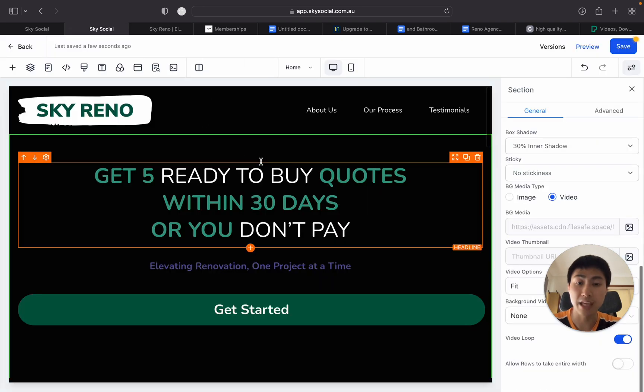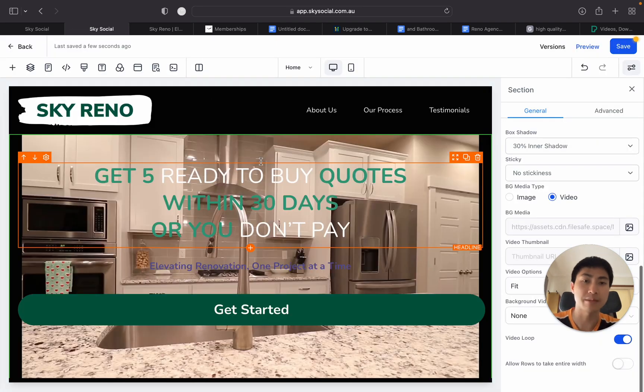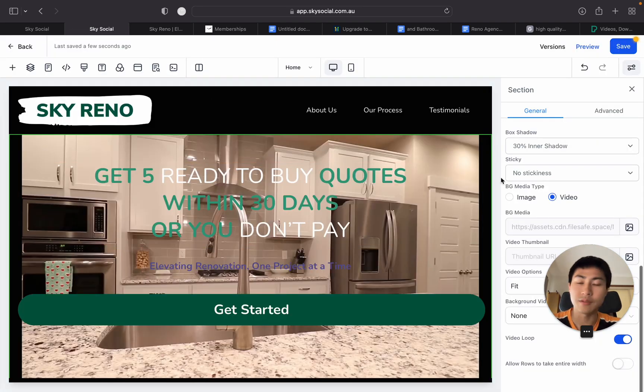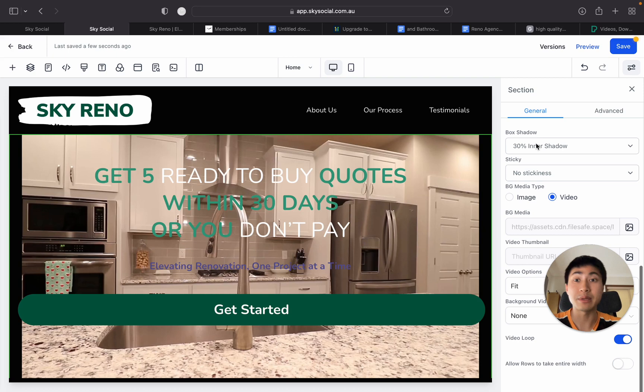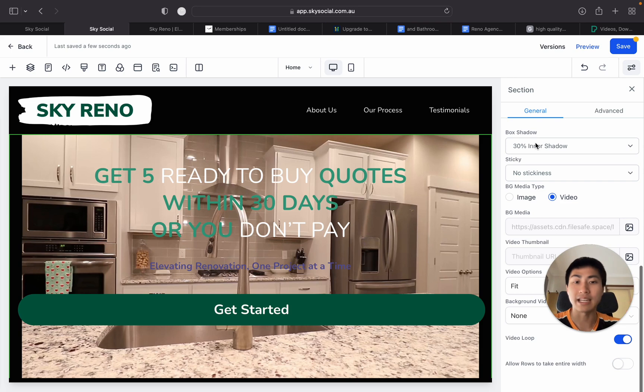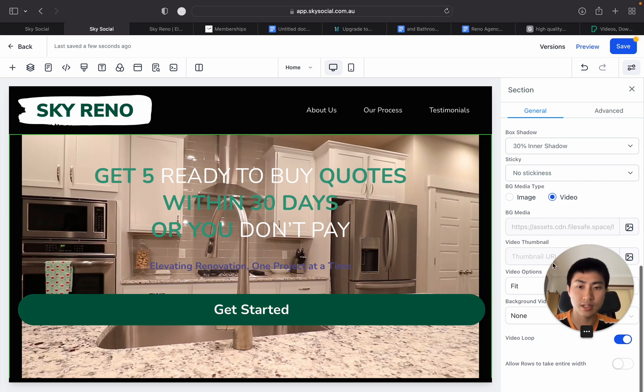Refresh this page and you should be able to see it. If you don't see this new funnel builder, then log out and log back in. And it should be there because everything is live. It's working. I've tested it before. And it's amazing on how simple it is to use.